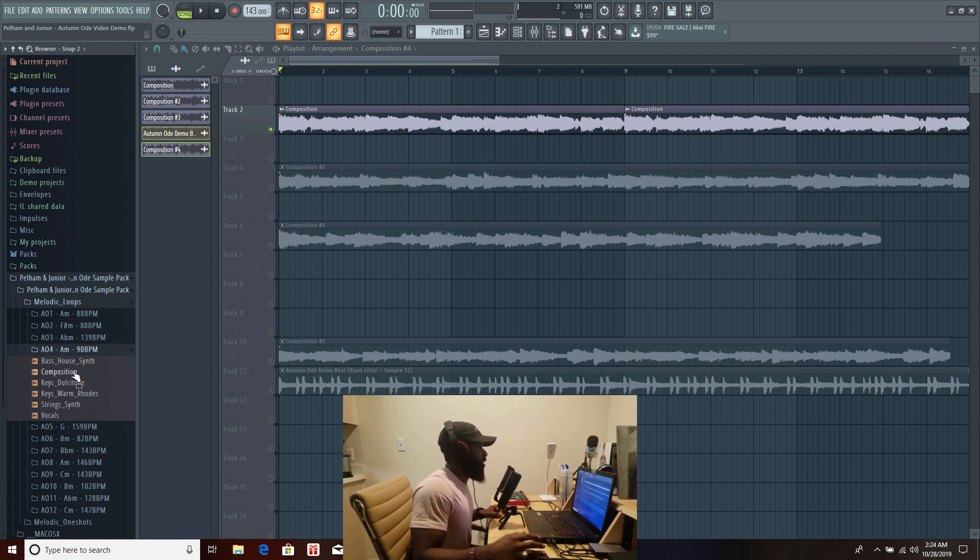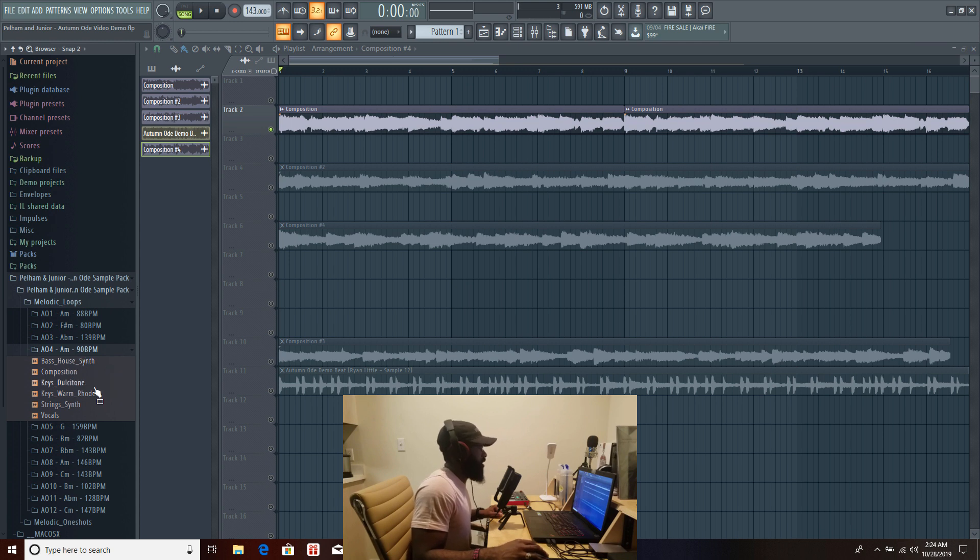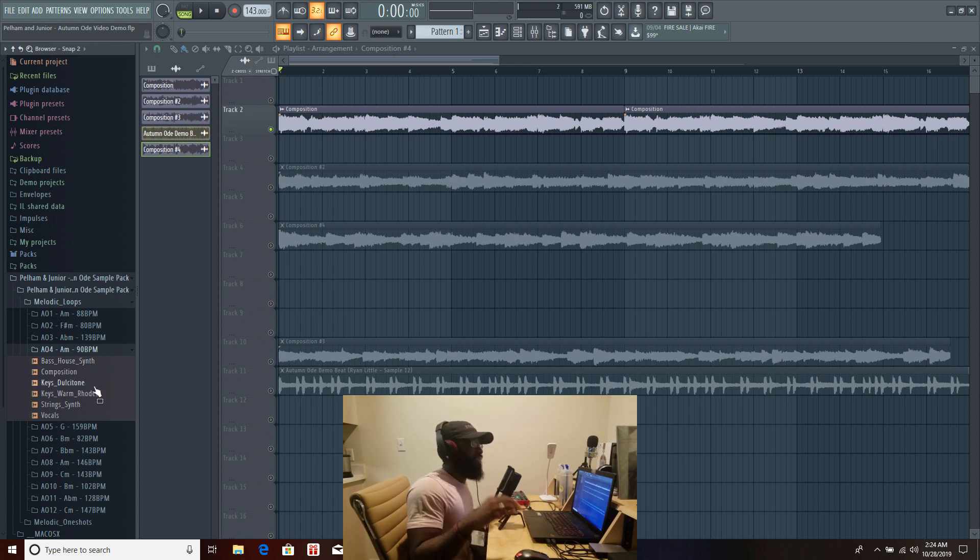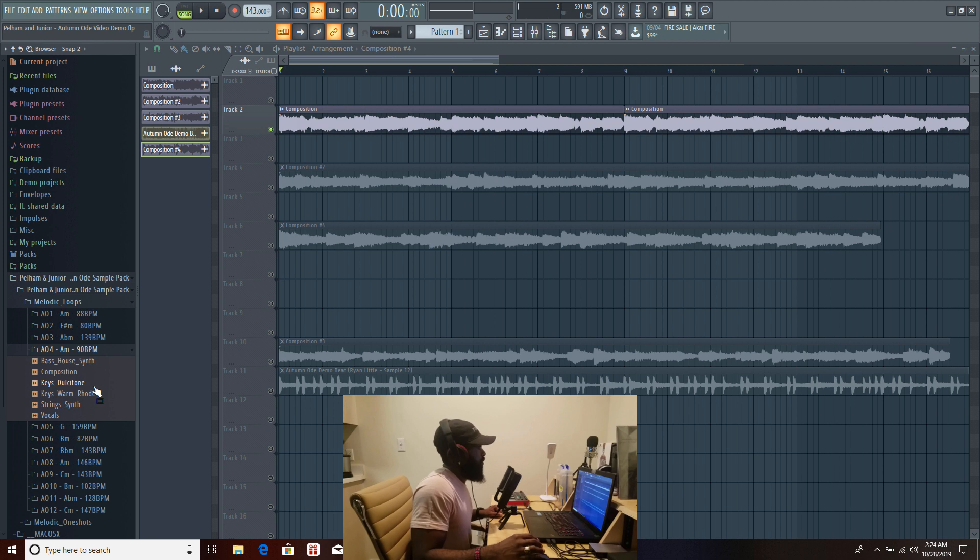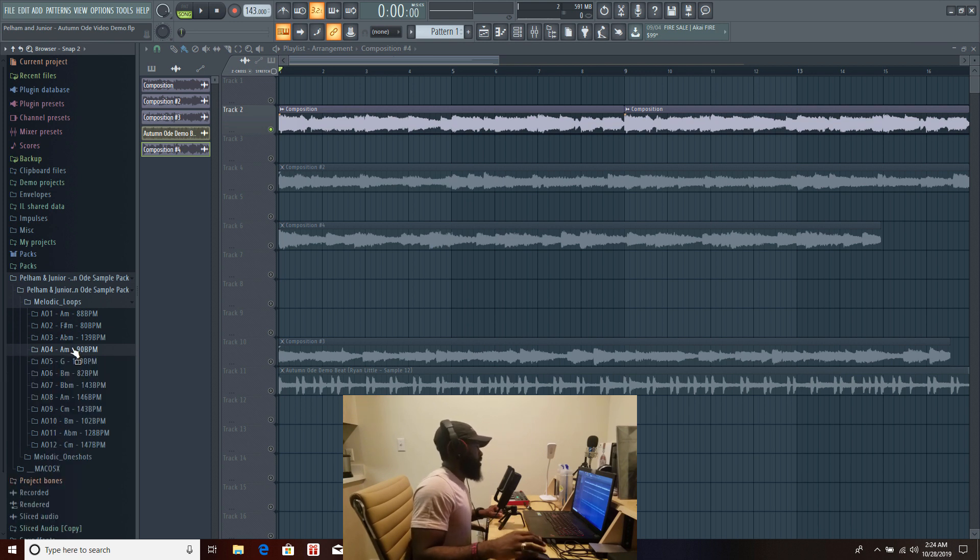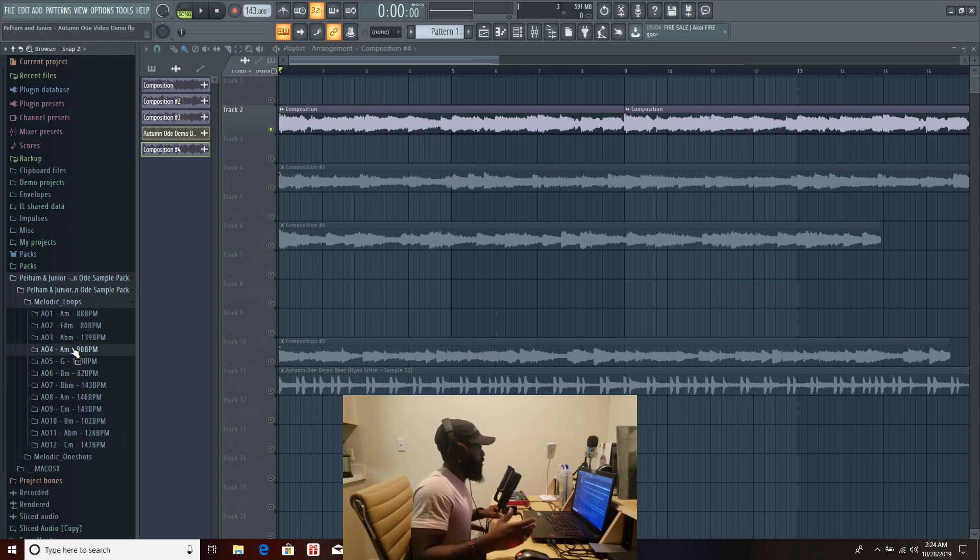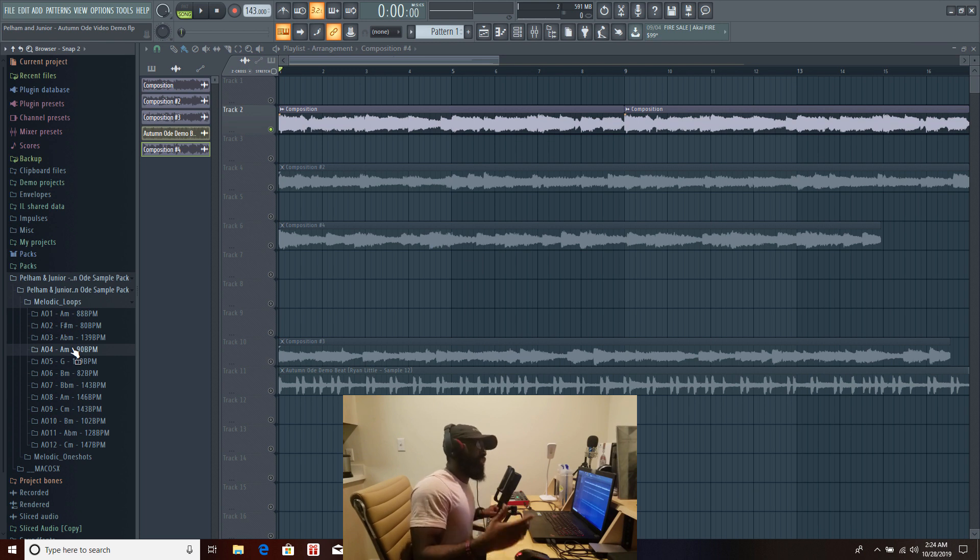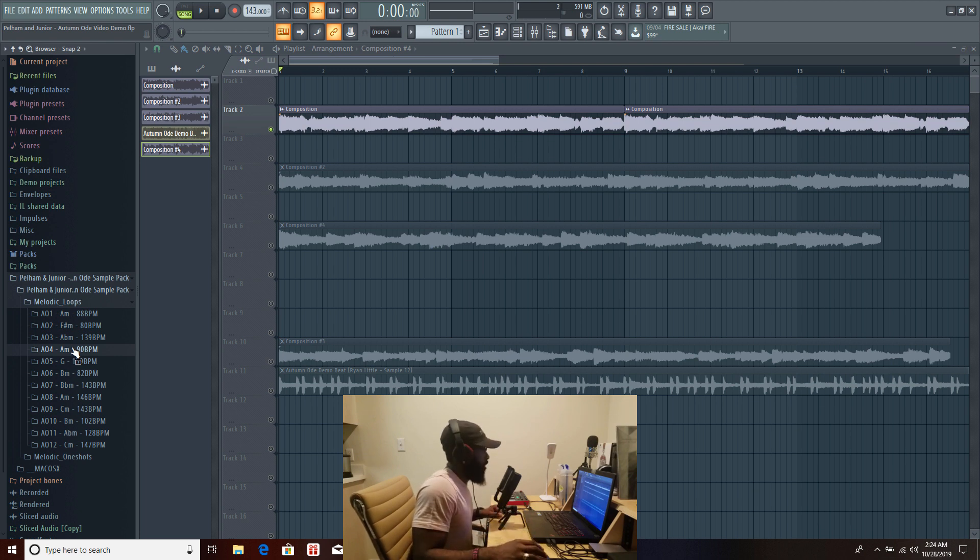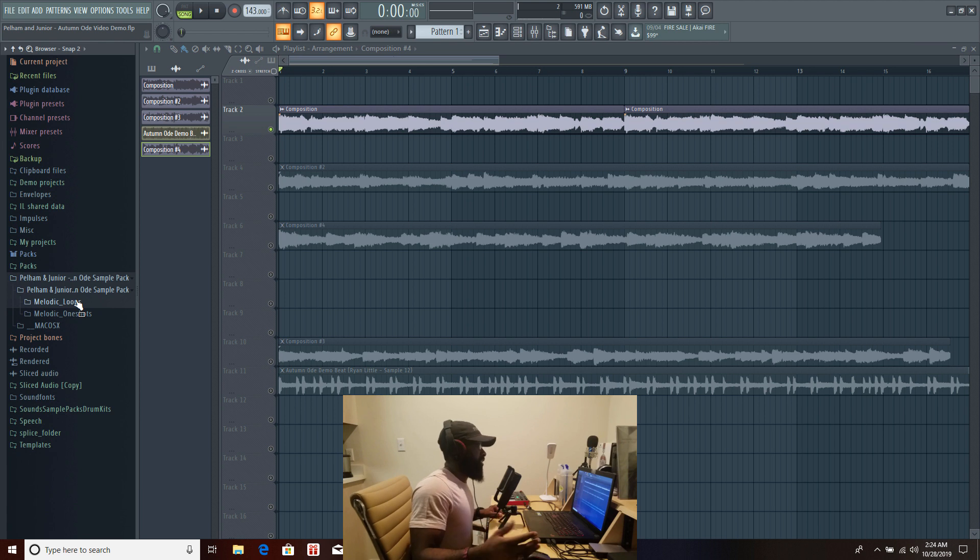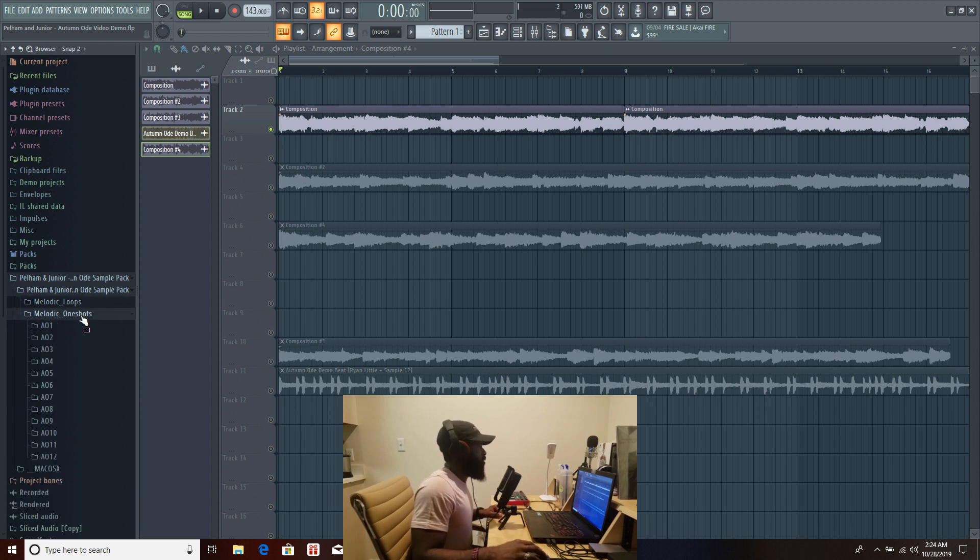If you go in each individual folder you're gonna have the composition and you're gonna have all the stems so every instrument that was played you're gonna have those individual loops for each sample. Of course the sample is labeled with the tempo and the pitch so you have a good starting point for your production.